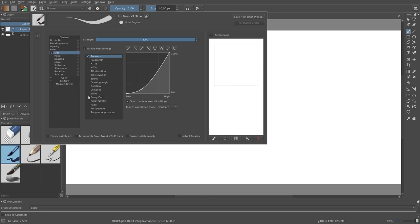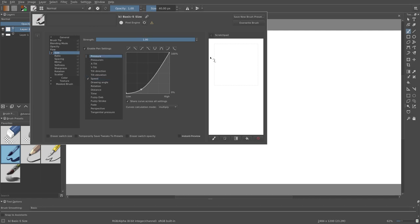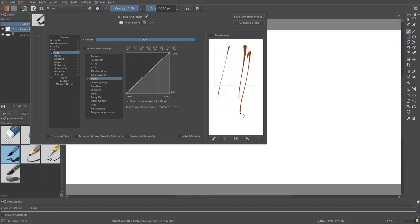If I activate speed like this I link the sensor to the size of the brush. So when I draw slowly the stroke becomes thin and when I draw quickly the stroke becomes thick.